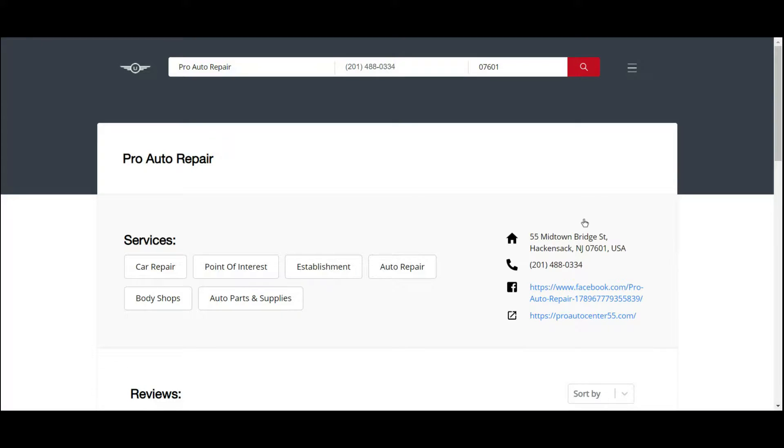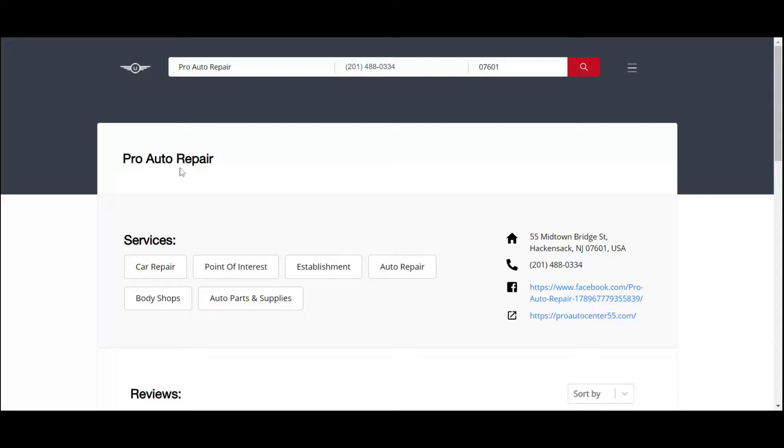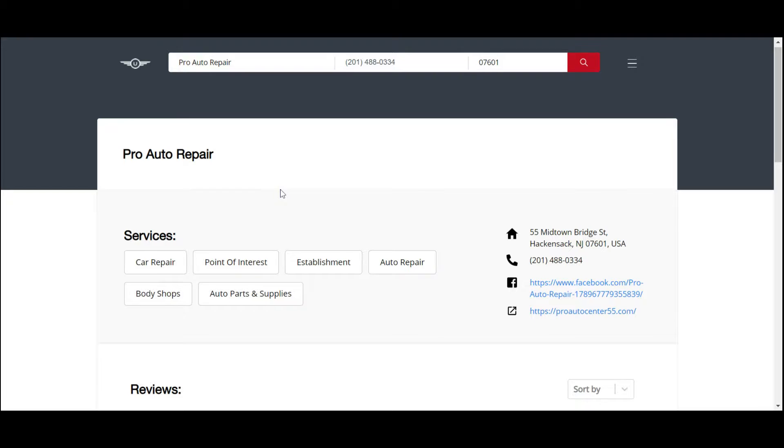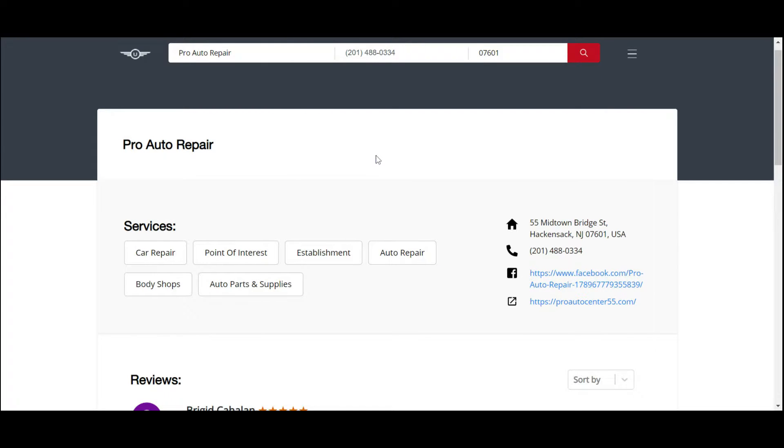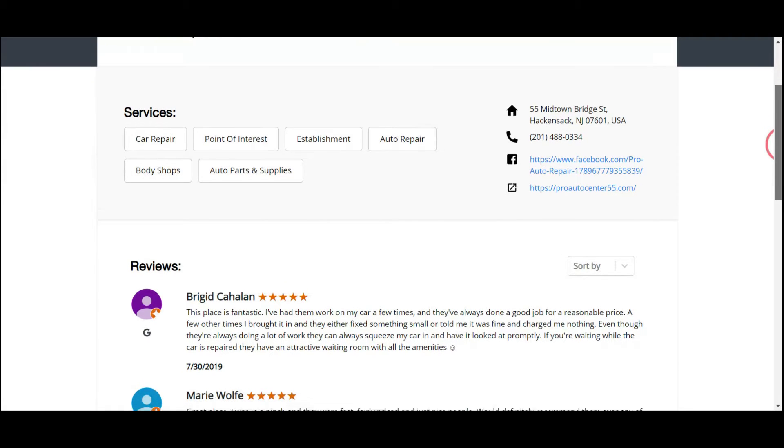Underwrite is pulling information. So correct, the business name is Pro Auto Repair. You always want to validate and make sure Underwrite pulled the right information, and it always does. Location address, 55 Midtown Bridge in the beautiful city of Hackensack.